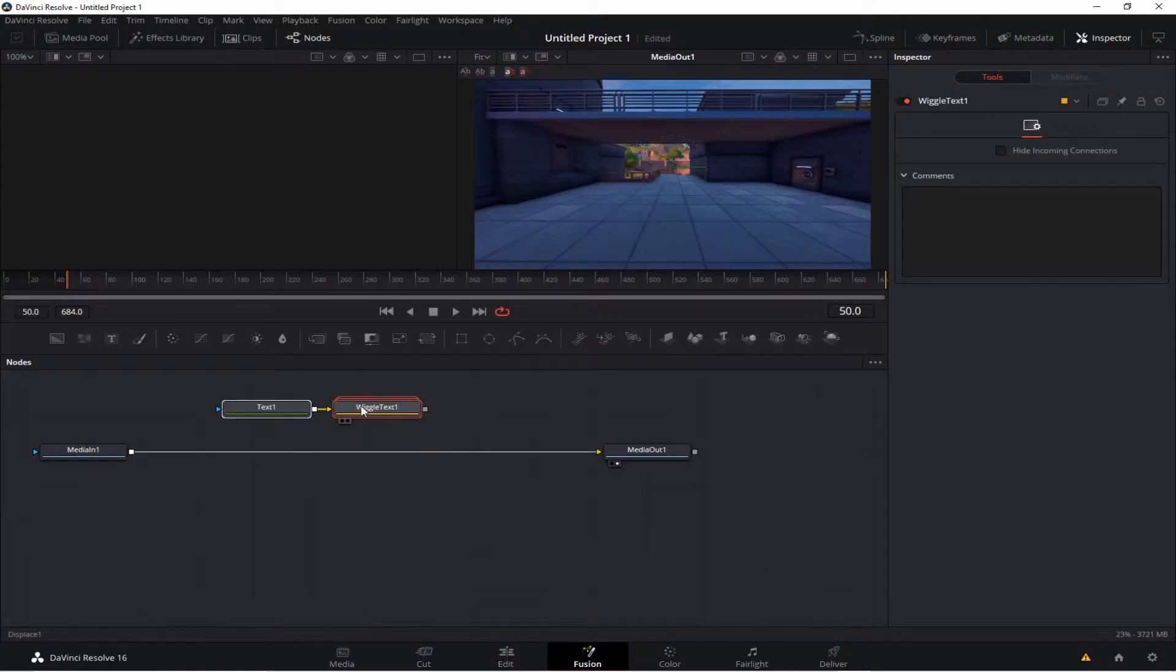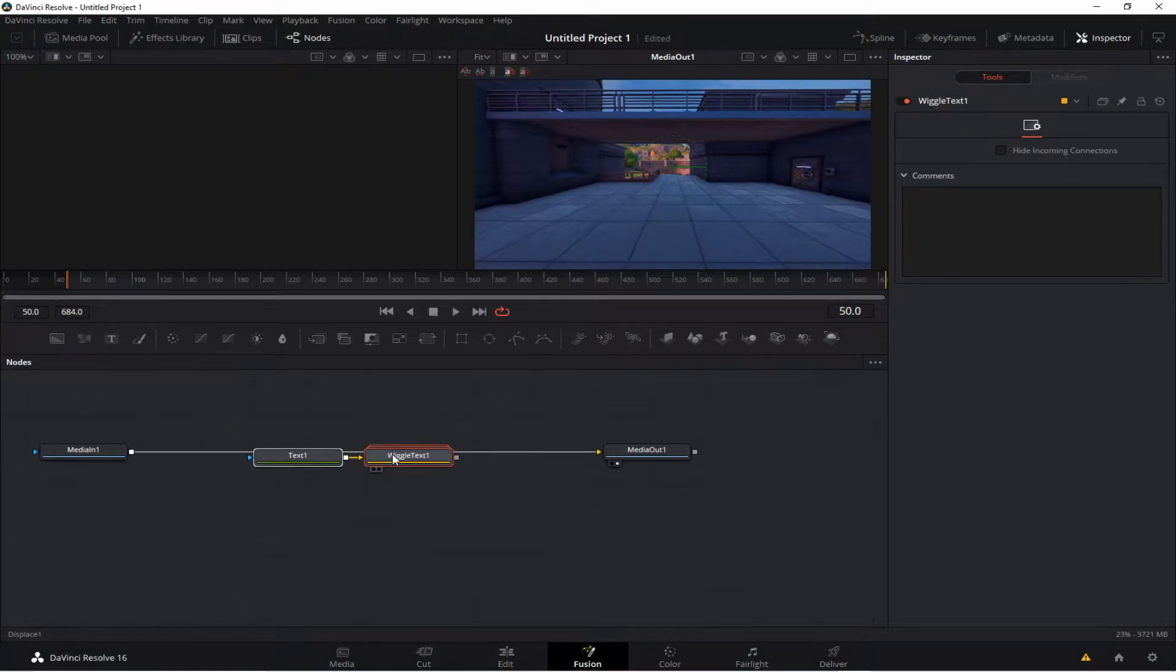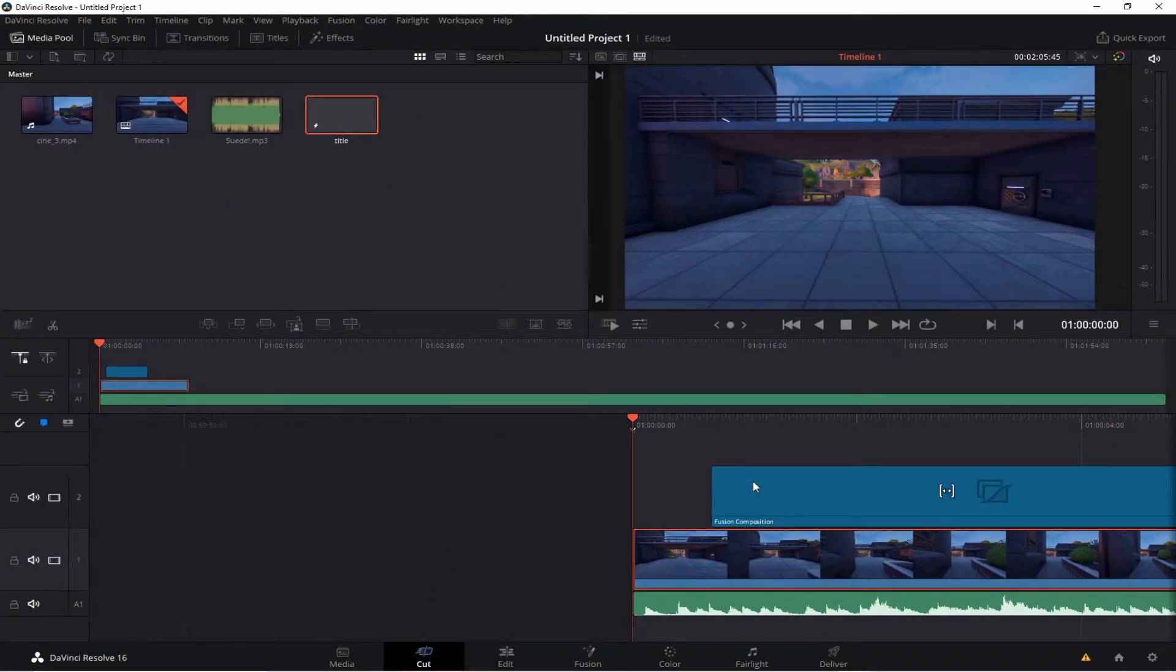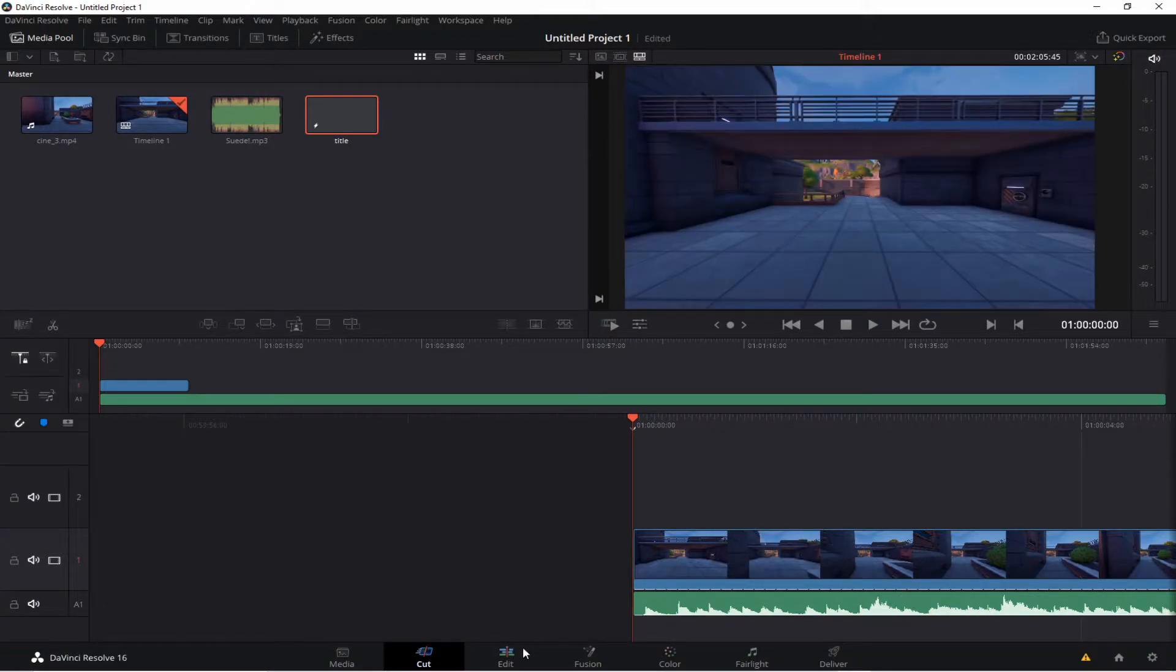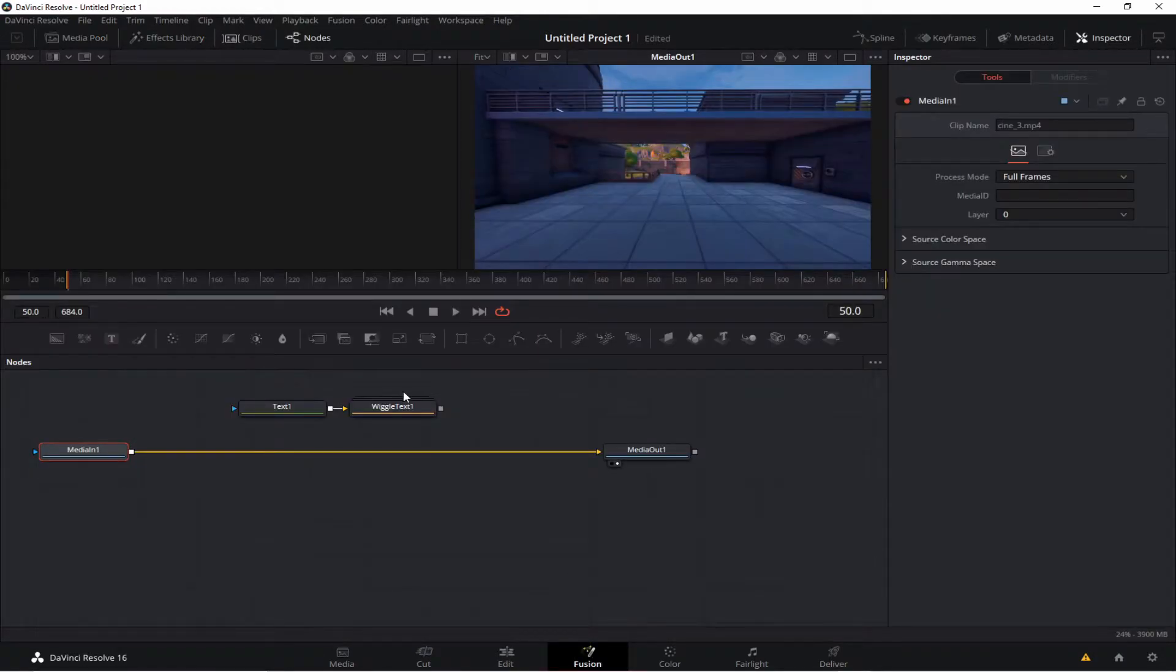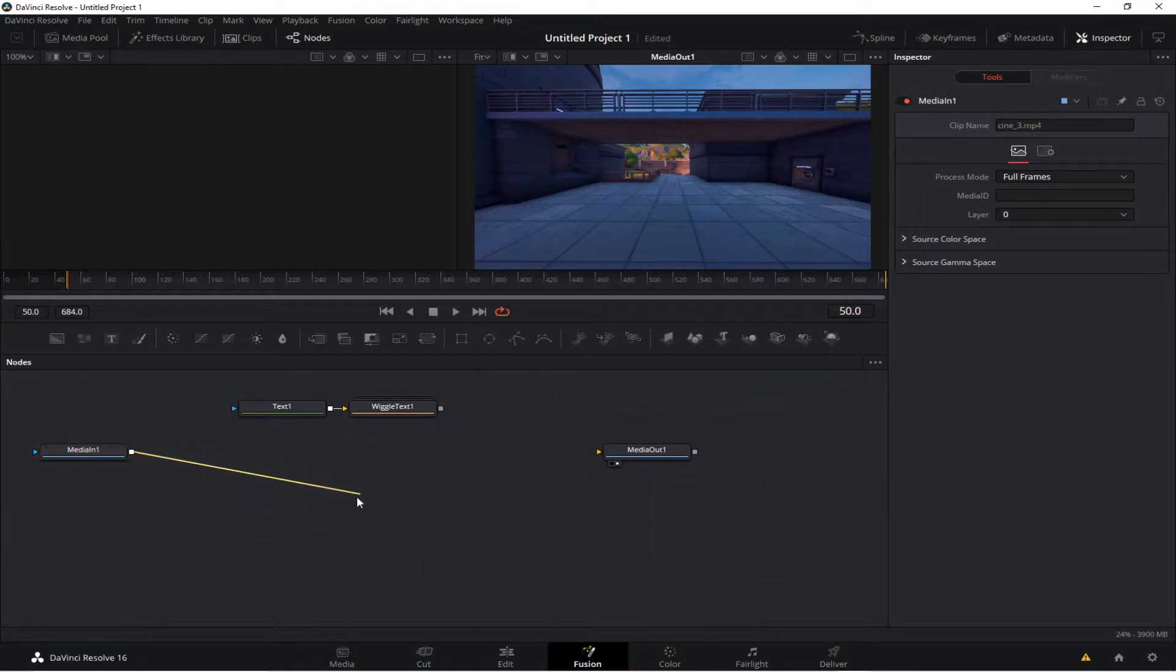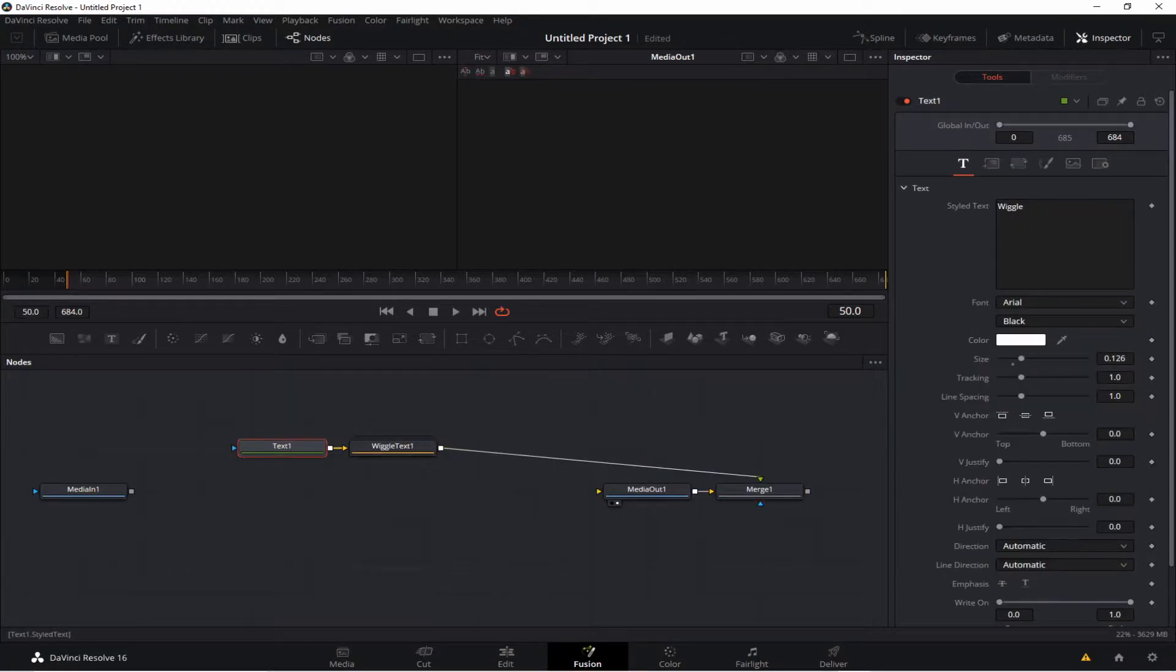And the reason you have to make a Fusion Composition is because if you don't, what happens is if you're straight up trying, if you're using it into the clip, you have to remove this media outlet thing, which causes you to not be able to see the screen. So say I type whatever.